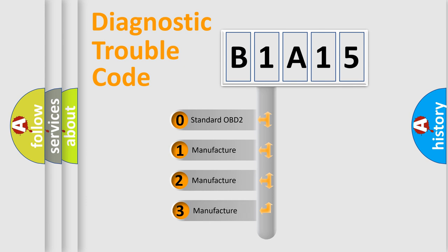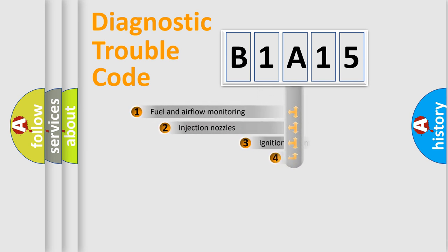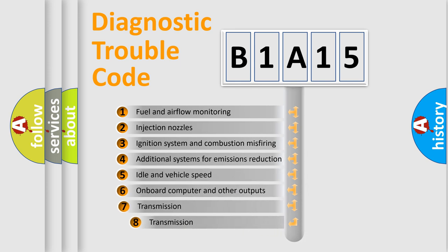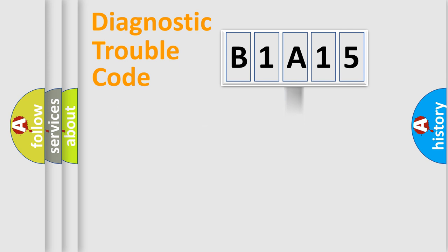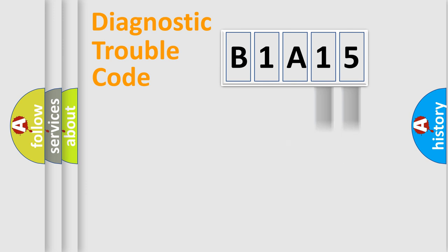If the second character is expressed as zero, it is a standardized error. In the case of numbers 1, 2, 3, it is a manufacturer-specific expression of the car-specific error. The third character specifies a subset of errors. The distribution shown is valid only for the standardized DTC code. Only the last two characters define the specific fault of the group.